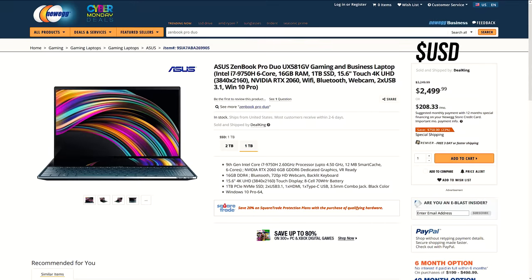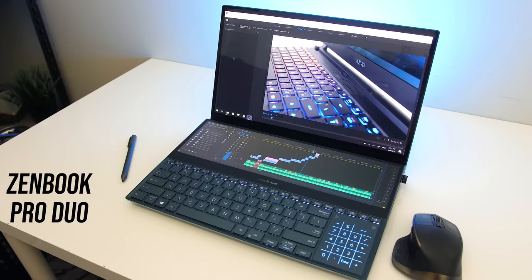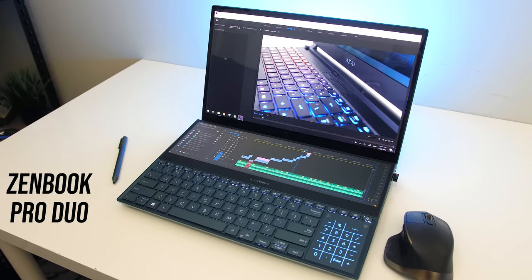For comparison the Zenbook Pro Duo is substantially more expensive, however it does have more powerful specs, OLED screen, and the option of upgrading further to the i9 version. It's just a way more premium option, you can check my review linked in the description for more information on that one.